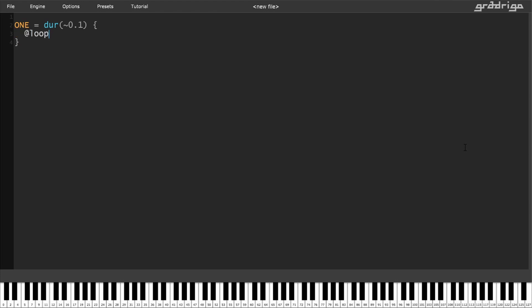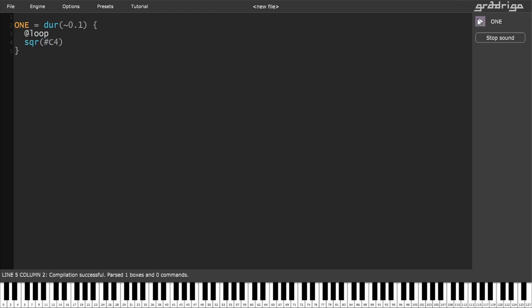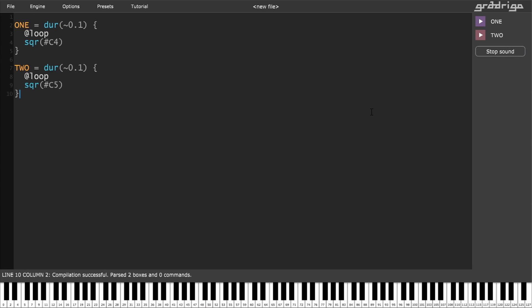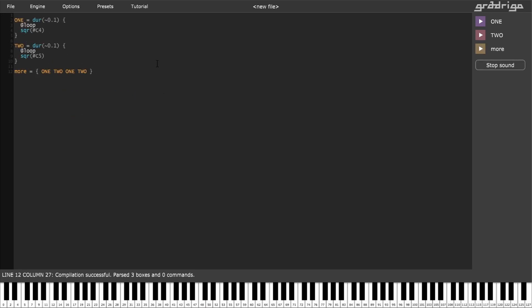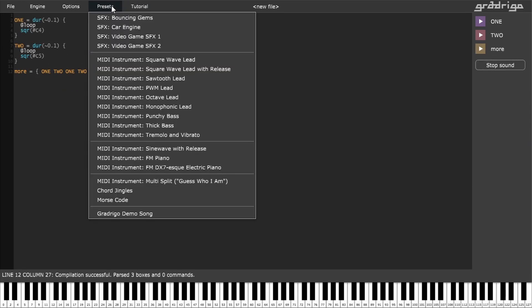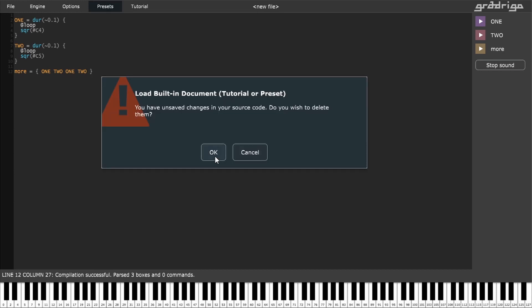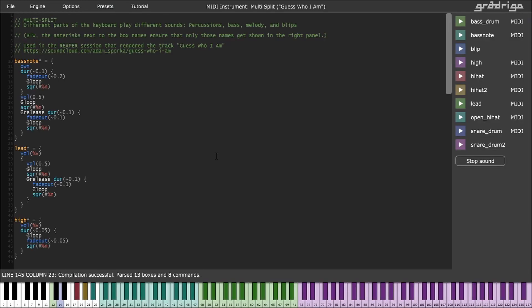At the core of GradriGo is a simple programming language which specifies the audio signal. GradriGo can be programmed to play musical notes as well as sound effects, and those can be used later in your DAW or in your video game. GradriGo comes with quite a few examples and a tutorial to get you started.